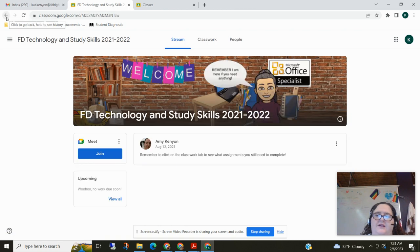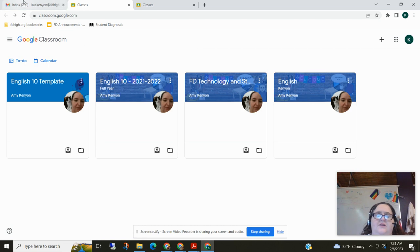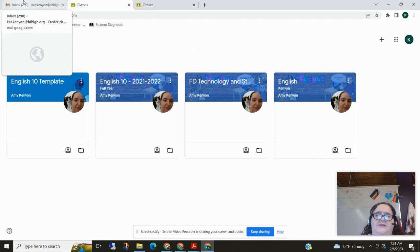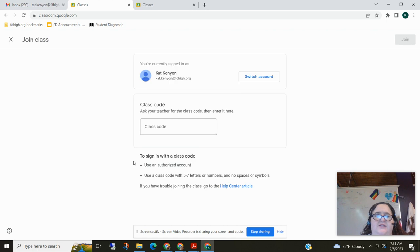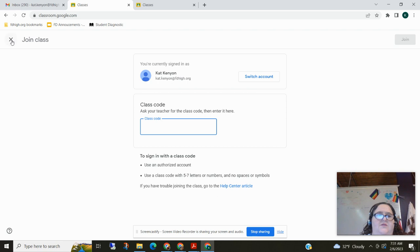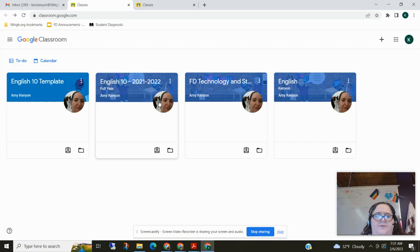Oh I forgot to point something out to you. If we come back, in addition to inviting you to the class by email you could also add a class by clicking this plus sign and entering in a class code the teacher could give you. So those are the two ways that you can join a Google Classroom.